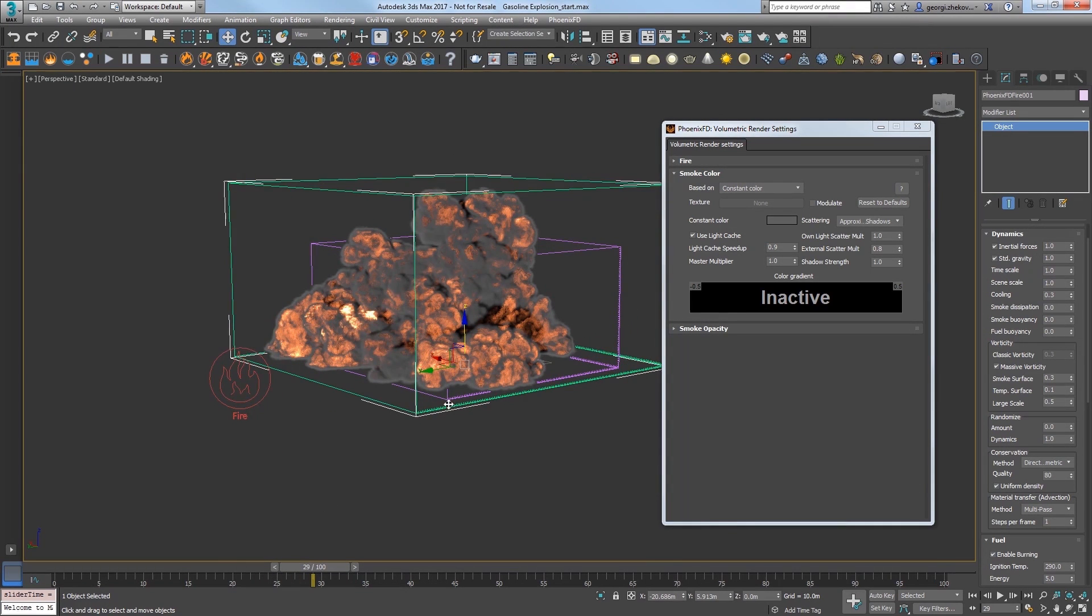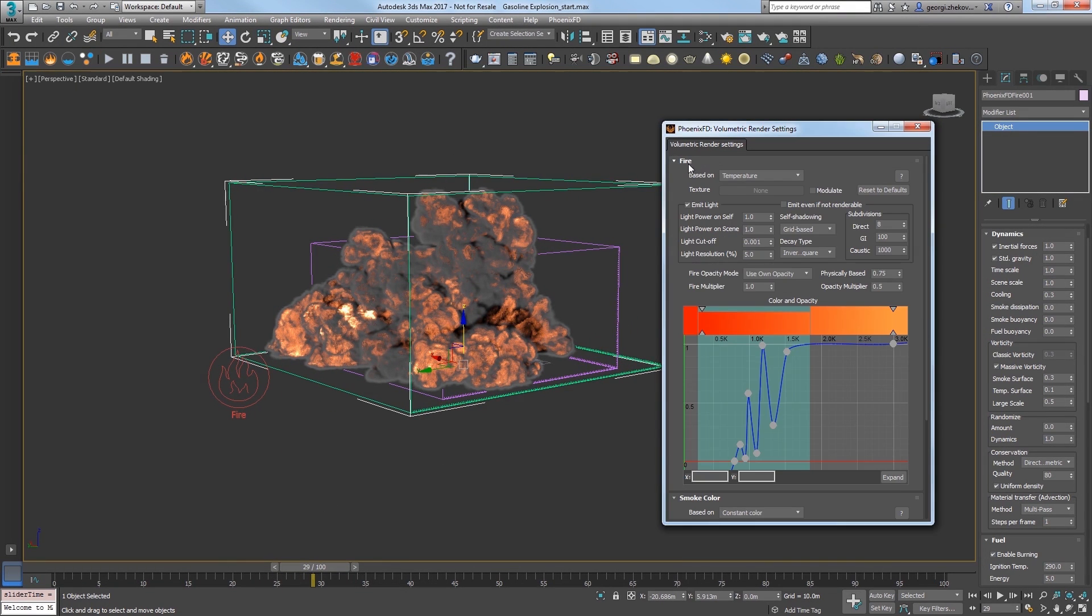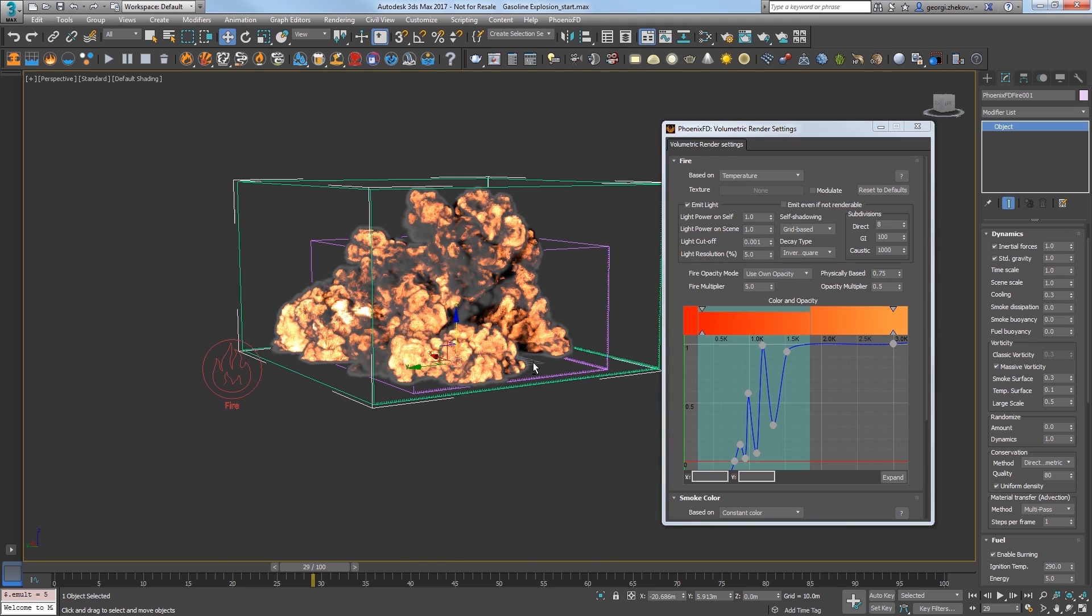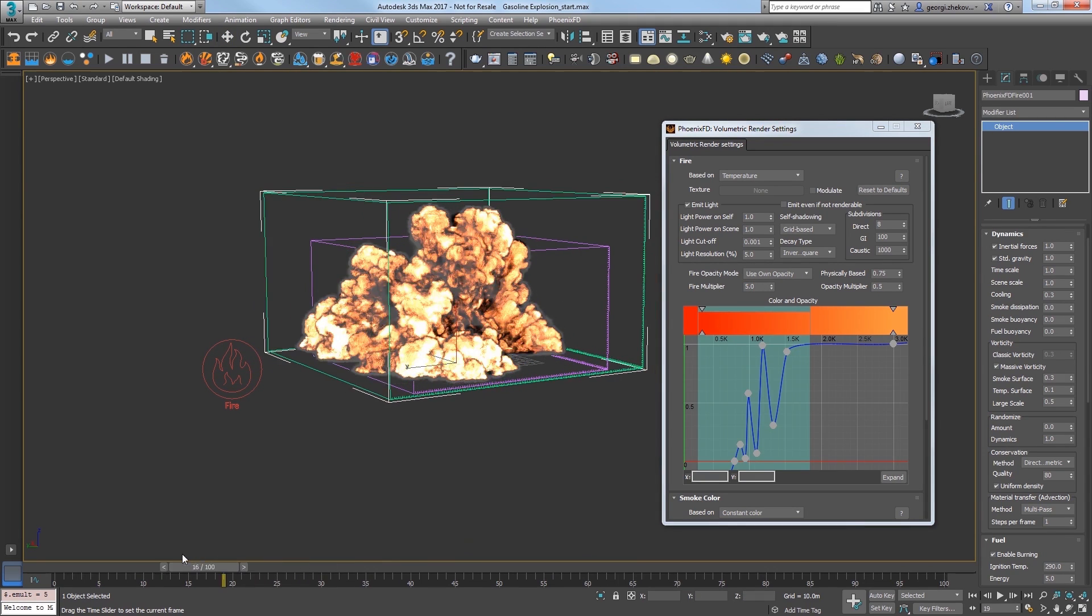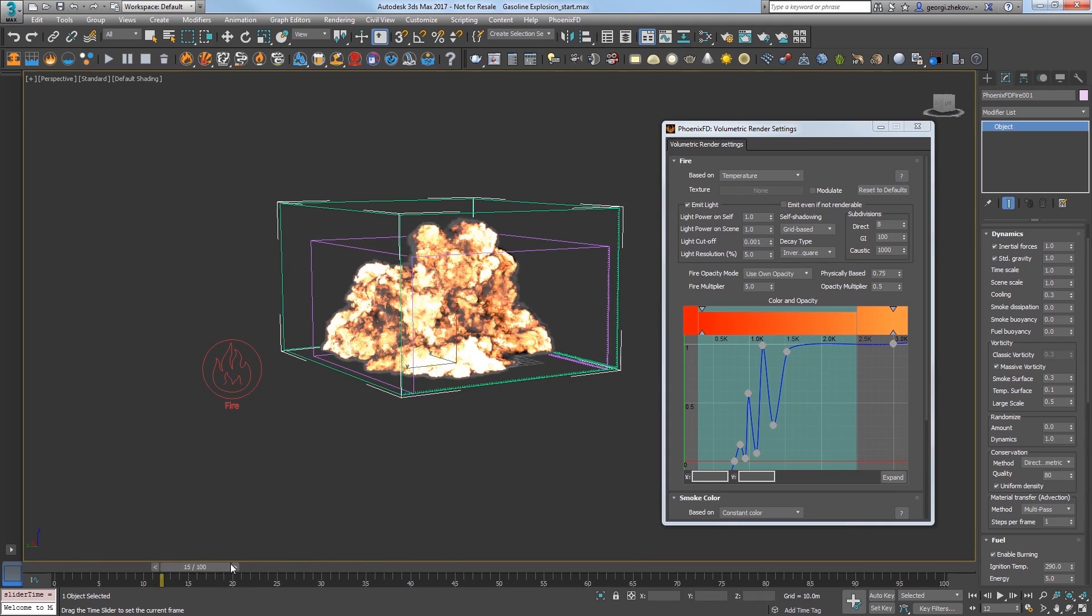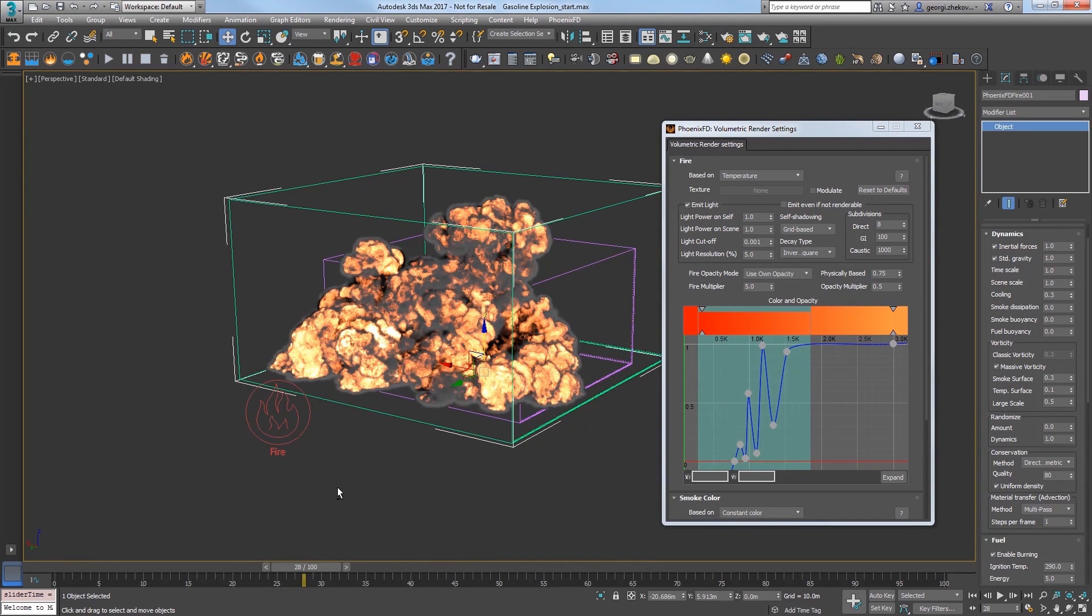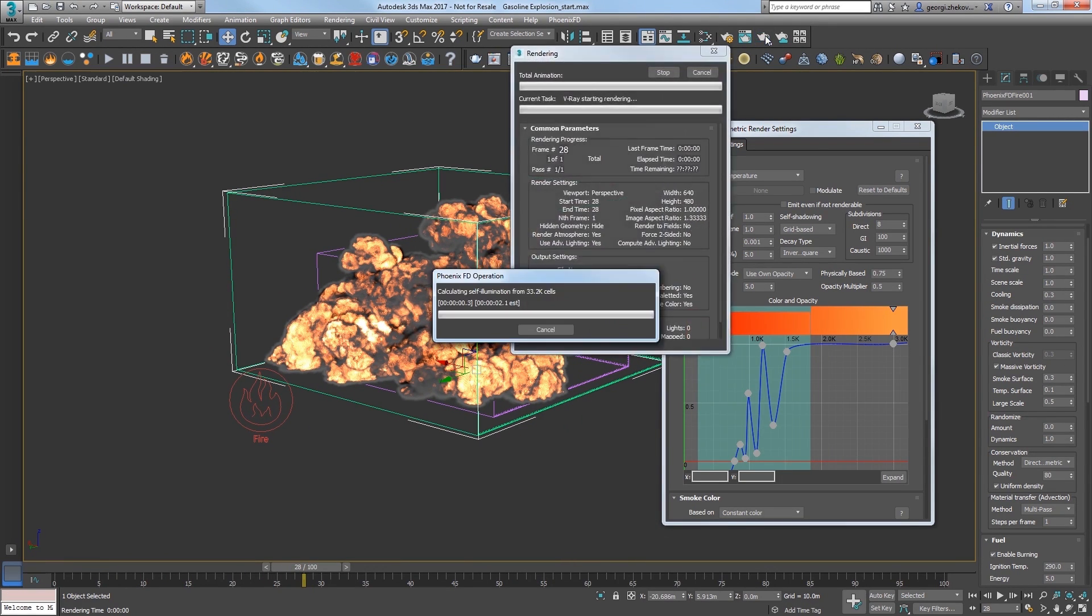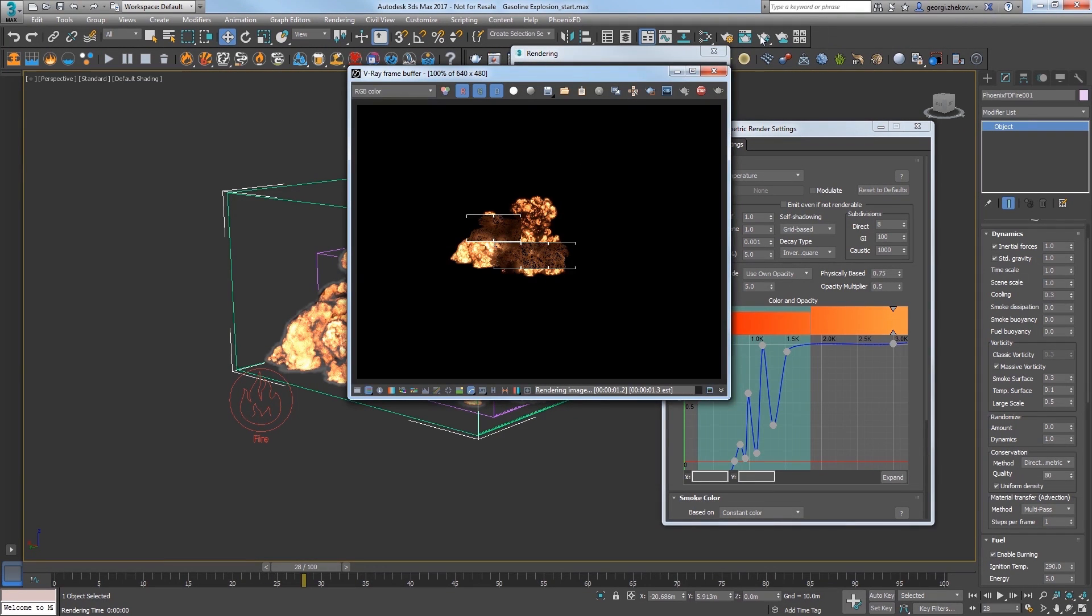The fire looks weaker now, so expand the fire rollout in the volumetric render settings and increase the fire multiplier to 5 to get you hotter fire inside the explosion. Now make sure Vray is set to be your renderer in render setup and let's go ahead and render the result.